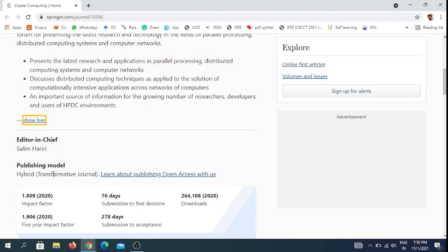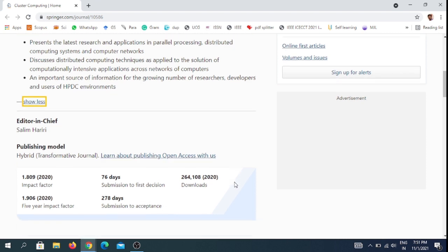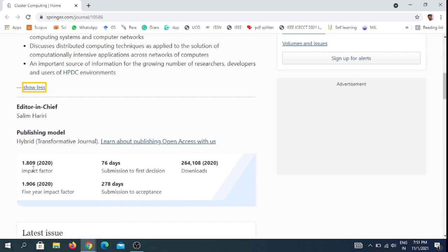The publishing mode is hybrid, so it publishes either open access or subscription. If you select open access, you need to pay some amount. It has a low impact factor: 1.809 in the last year and 1.906 five-year impact factor.